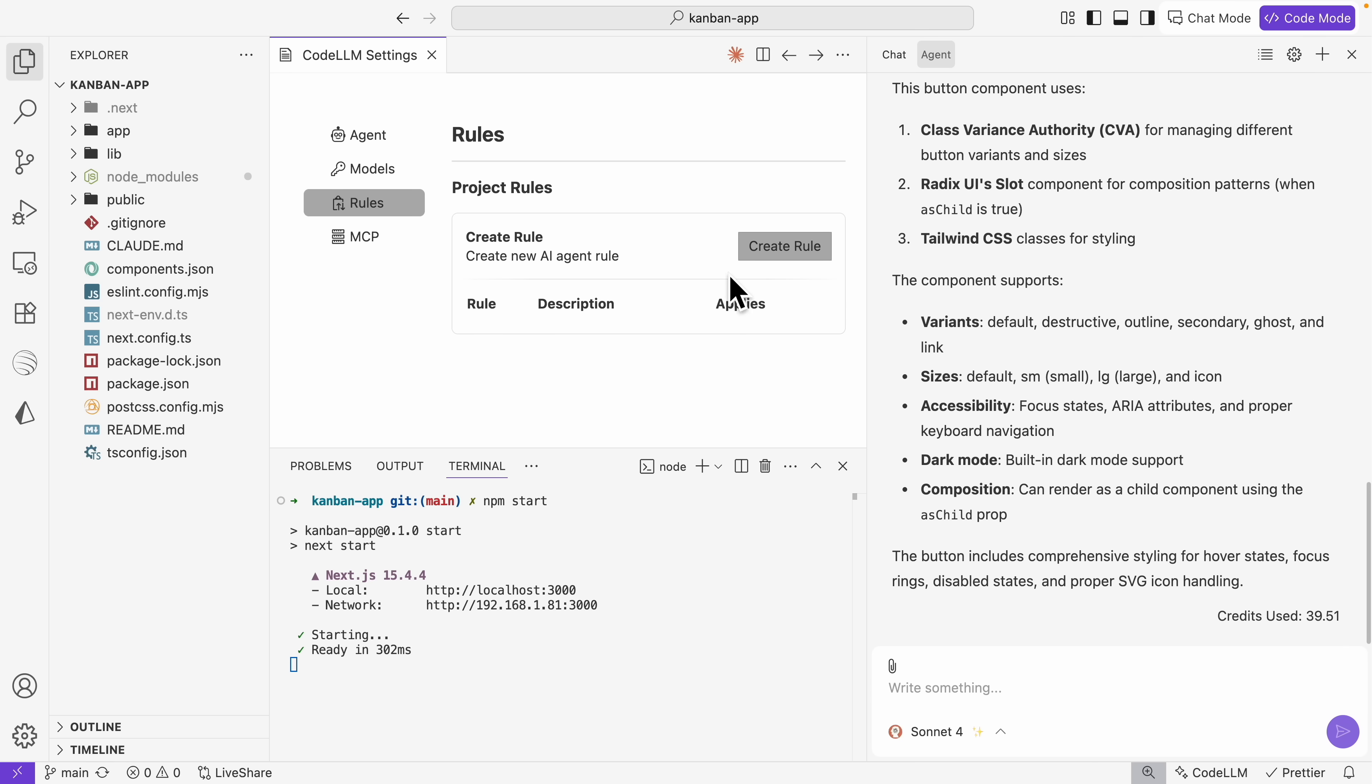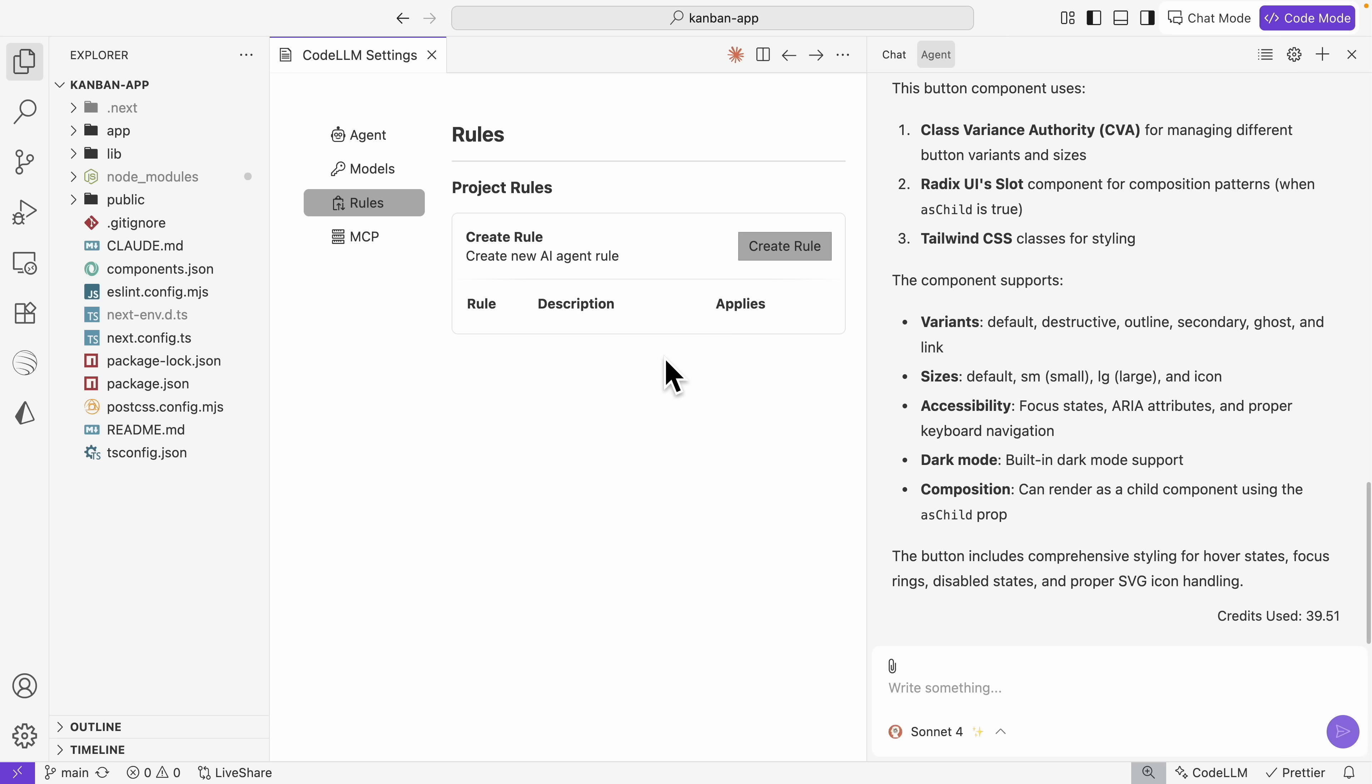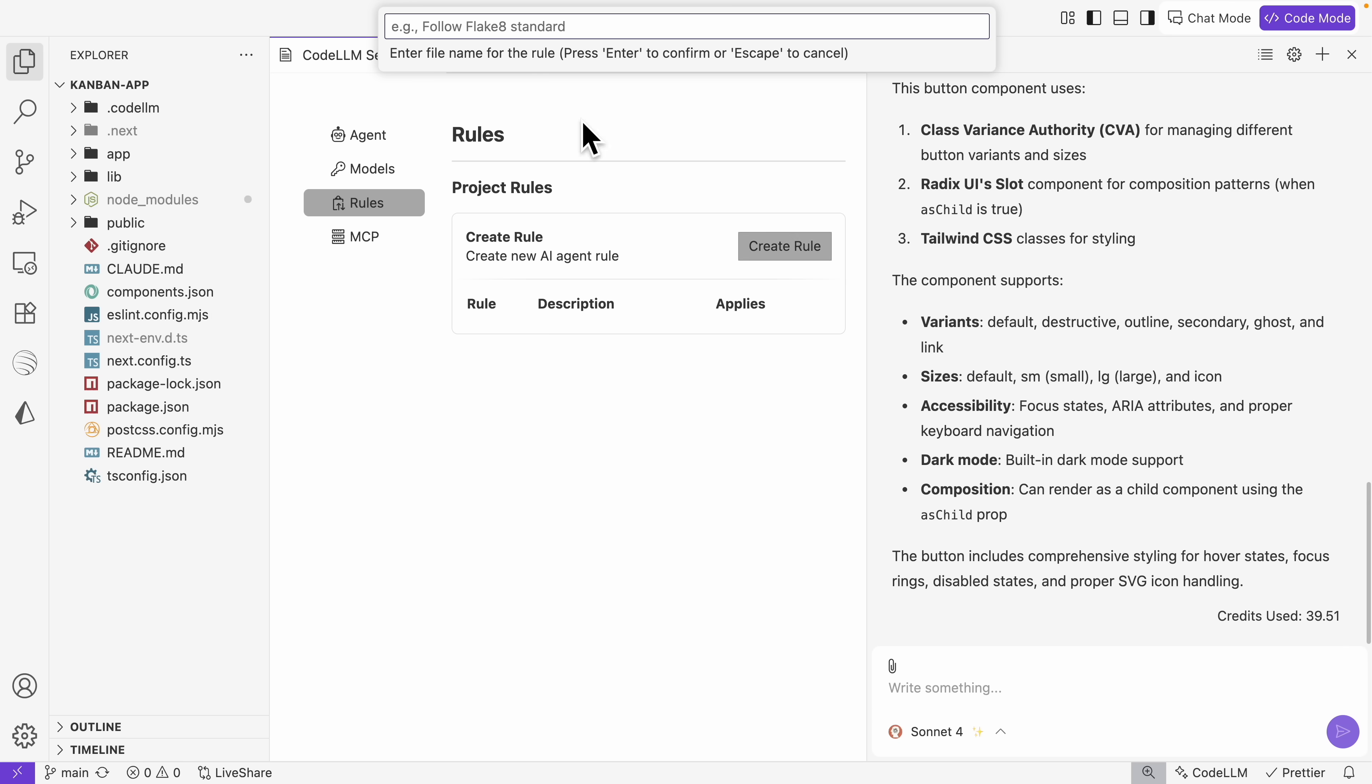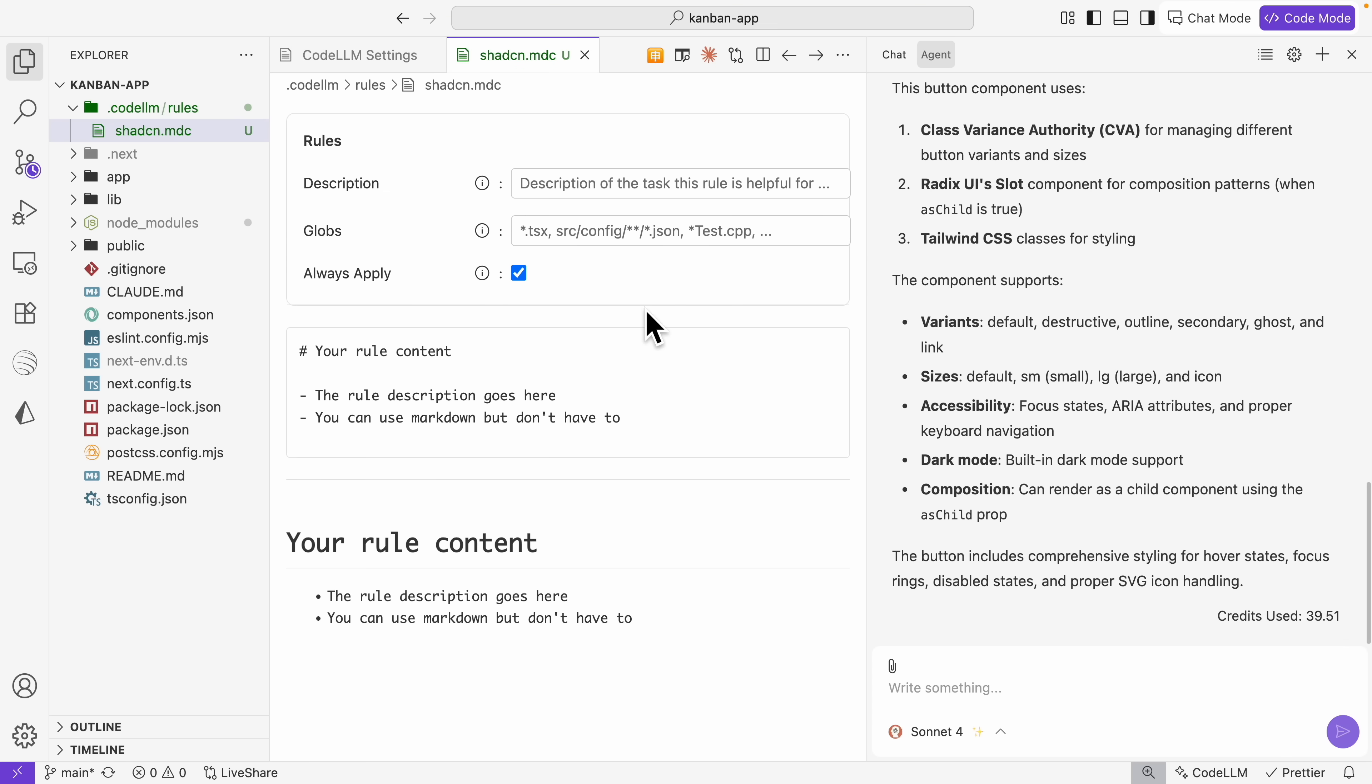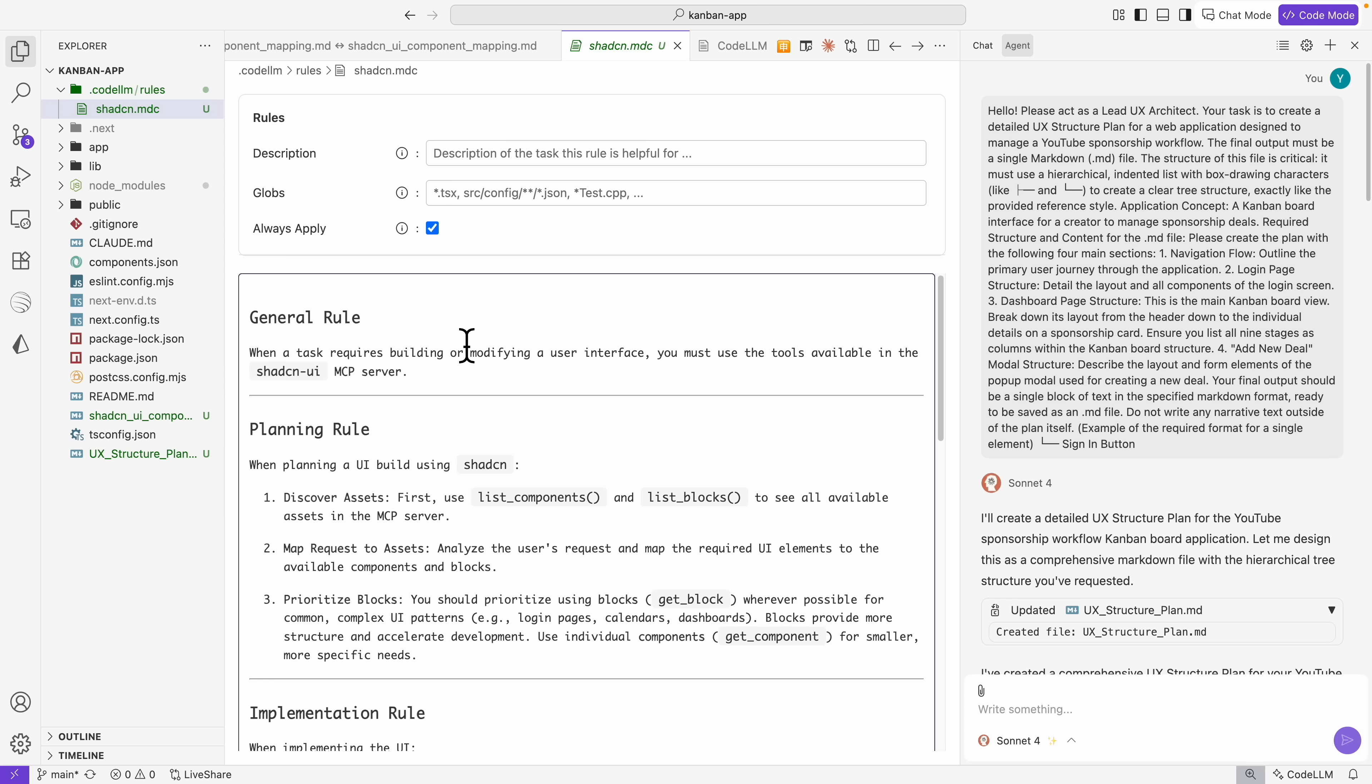We're going to start to build a Kanban board like this using the ChatCN MCP server agents. To do so, first thing first we need to set the rules. Every AI code editor has the rule section, so we're going to create the rule for the AI agent here. In terms of the rules, we're going to always set the rule for whenever we want to modify or create our user interface, we always want to use the ChatCN MCP server whenever possible.